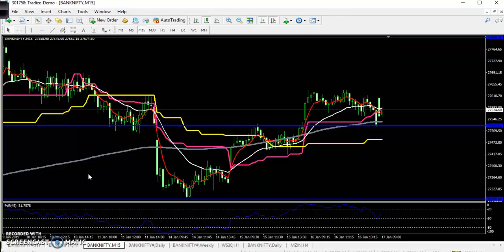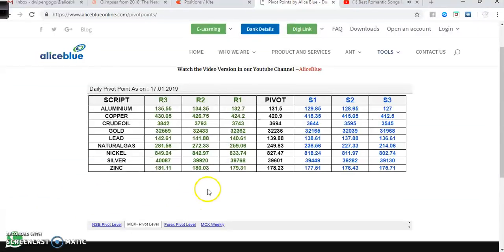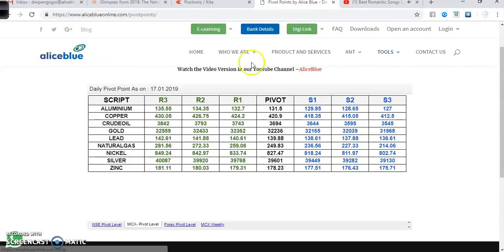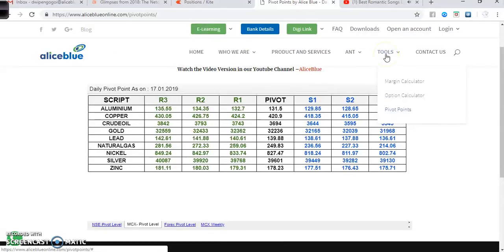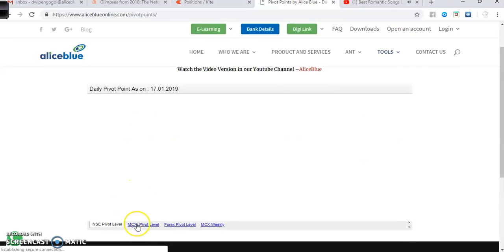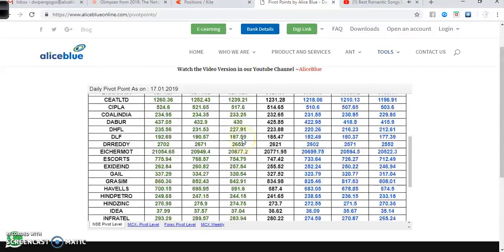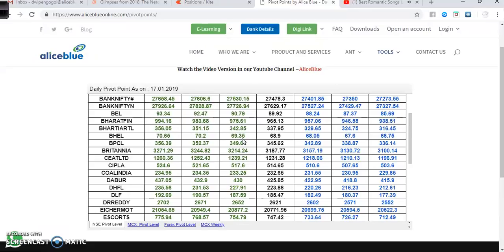If you want to know about stocks and shares, you can just leave a comment and I will analyze for you. For pivot points, visit our website alliesblue.com — there you can find blogs to read, and under the tools section you can find pivot points for MCX, NSE, Forex, and MCX weekly pivot points, with support and resistance all available.